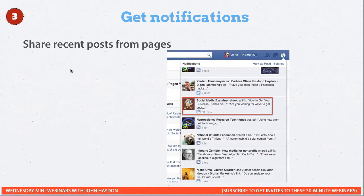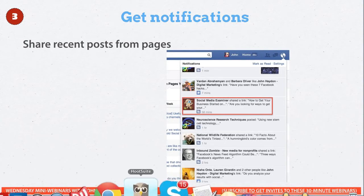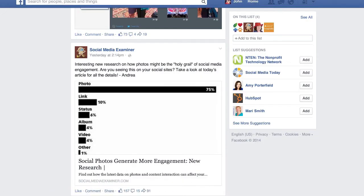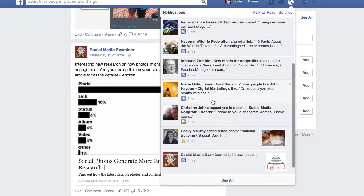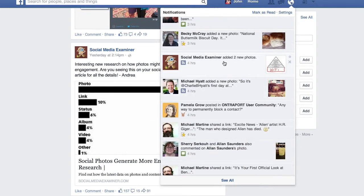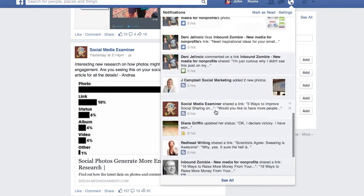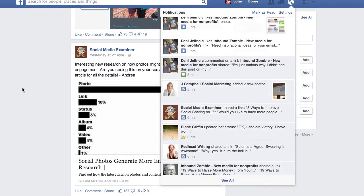To supplement those two methods, notifications allow you to have notifications show up within your own personal Facebook notifications. If I click on my notifications, I can see interesting posts from Social Media Examiner, something from Pamela Grow, and so forth. I can quickly act on those, but it's much more spontaneous.